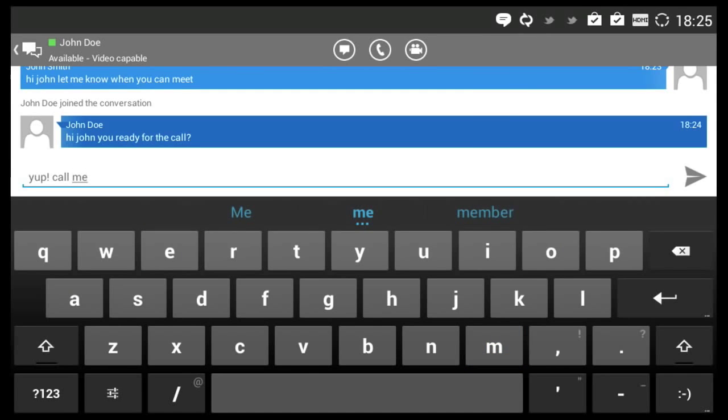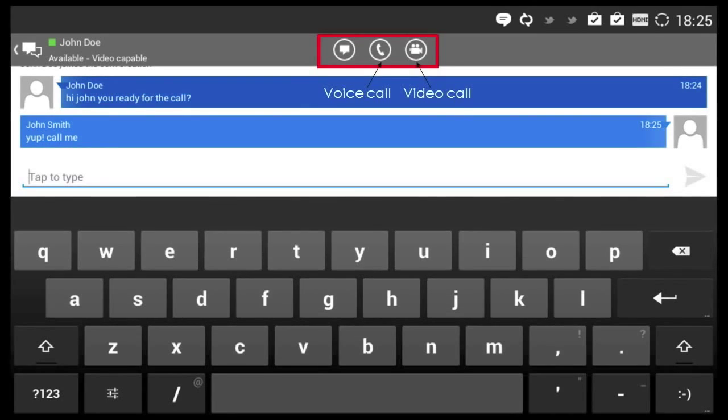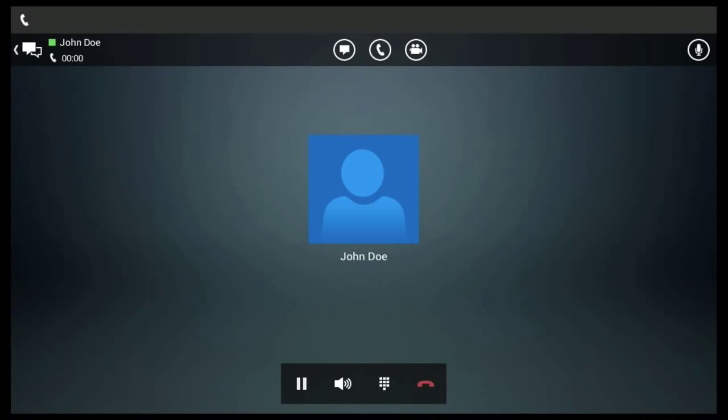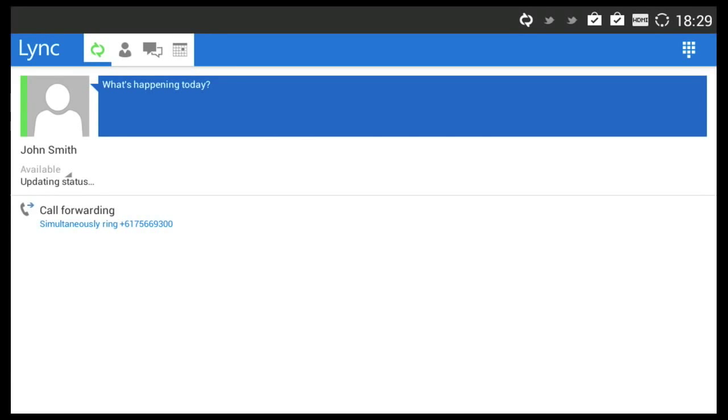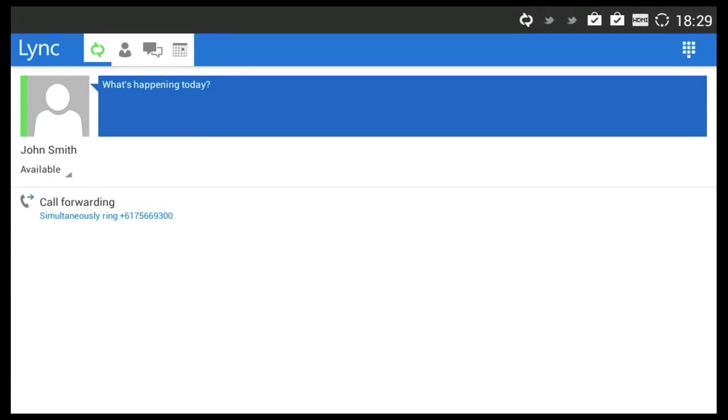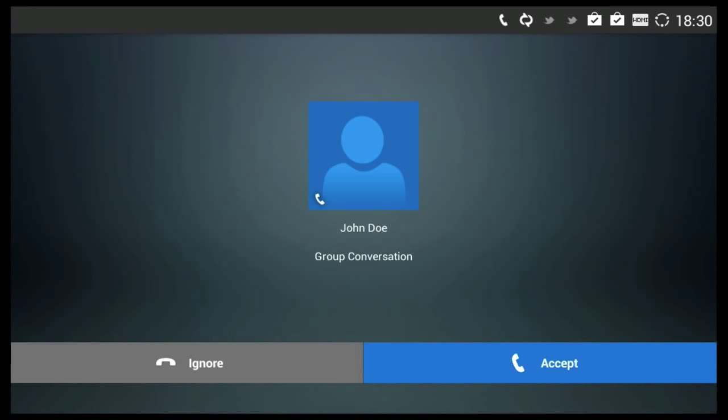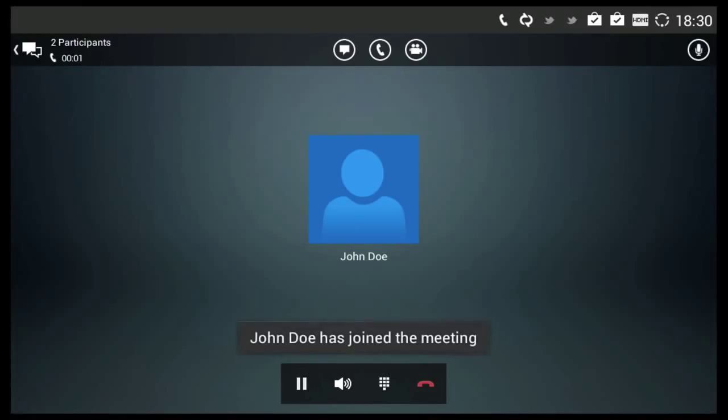From within the Lync messenger, you can trigger voice or video calls to the contact or contacts you are chatting with, just as you normally would. You can change your status in case you are away from your desk or on another call, and you can check your Lync calendar as well. You can also accept and join any Lync group chat or group calls, just as you normally would.